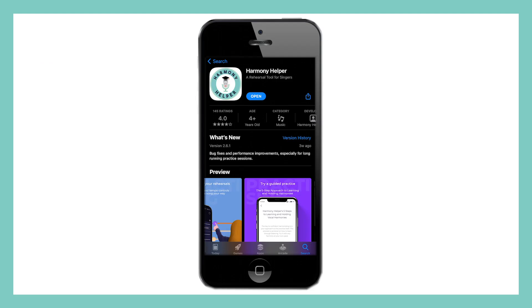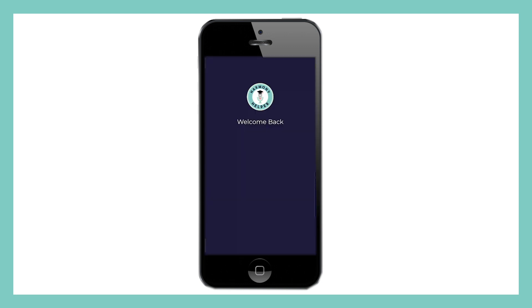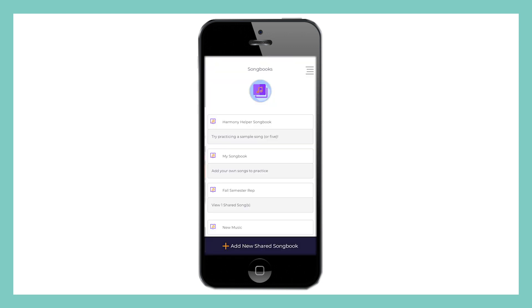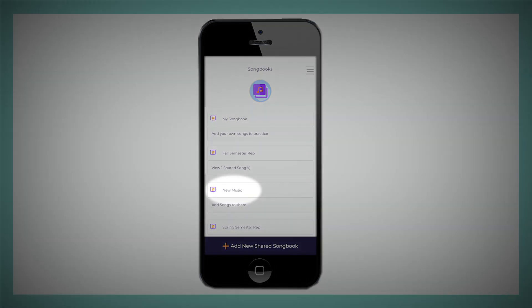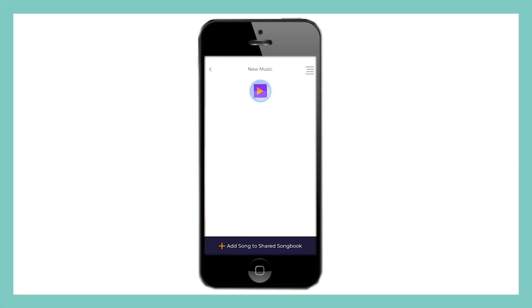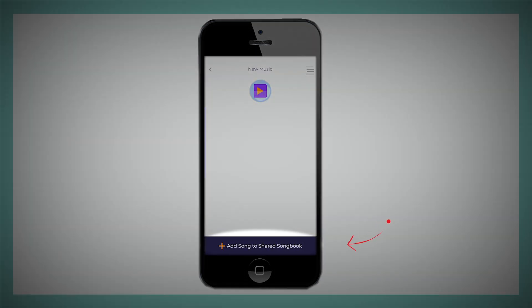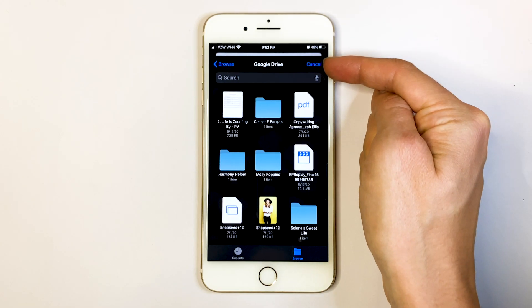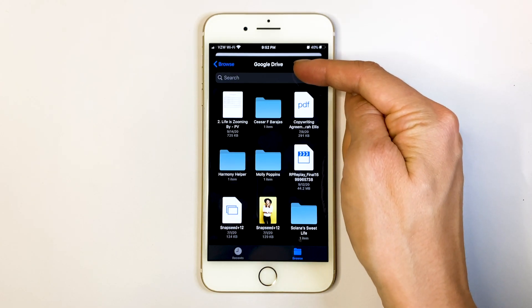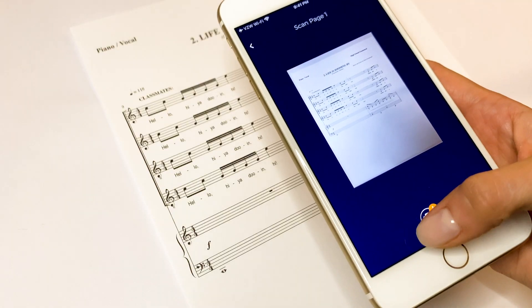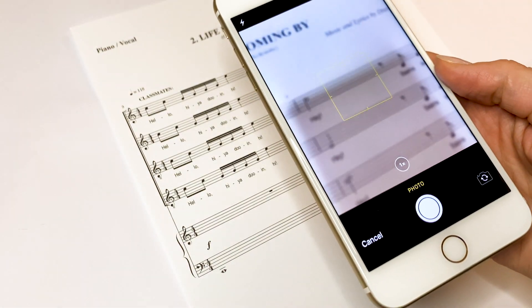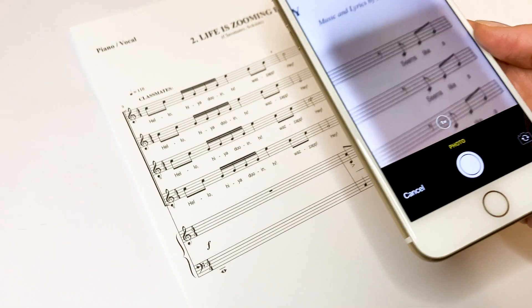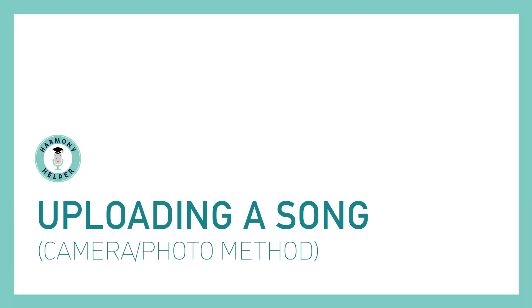You can also upload a song through the Harmony Helper app right on your phone. Simply open the app, select your shared songbook, and click Add Song at the bottom of your screen. If you need help uploading a song from your phone's file system, or need a quick refresher on how to easily scan your sheet music directly into the app, check out our user guide tutorial linked below.